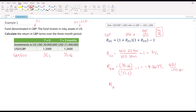The return in British pound terms is: (1 + 0.07) × (1 − 0.047619) − 1 = 1.9048%. So that is the return in British pound terms.